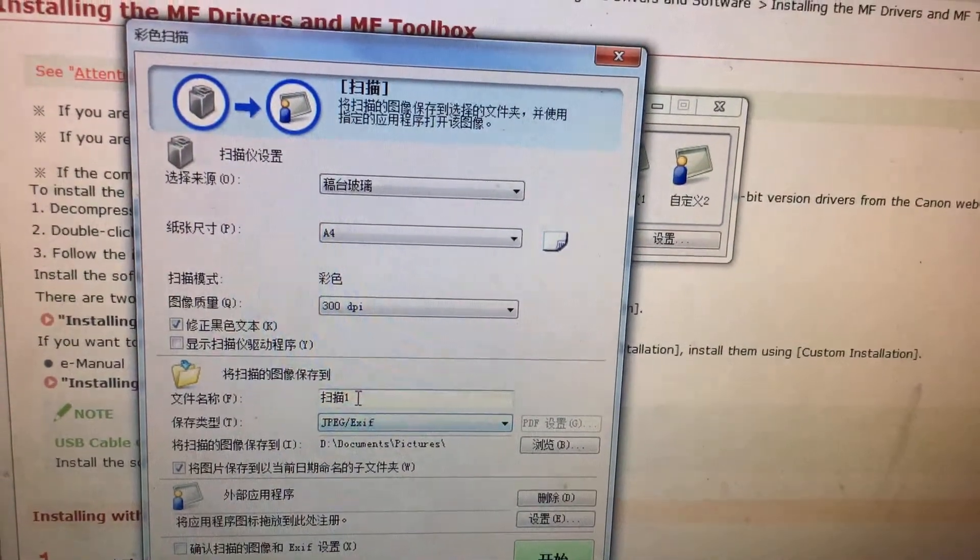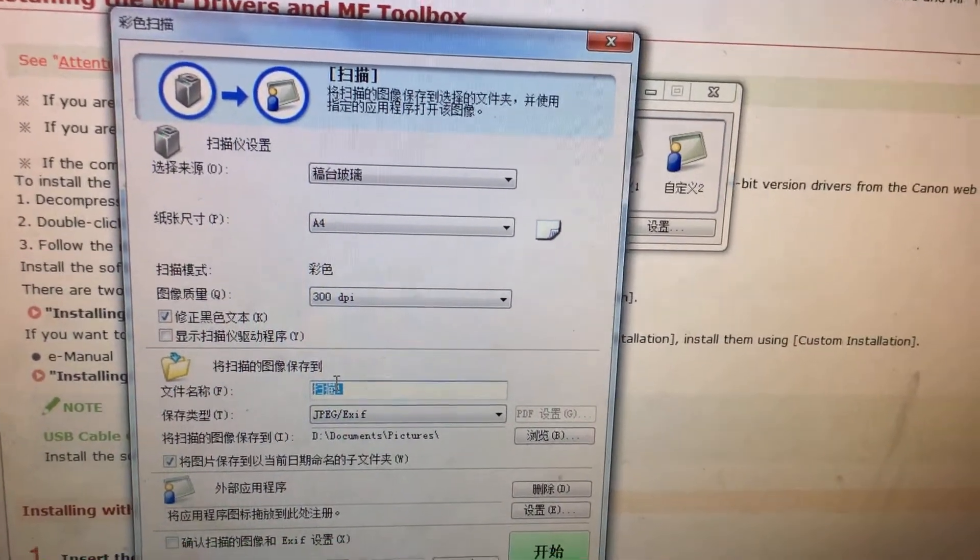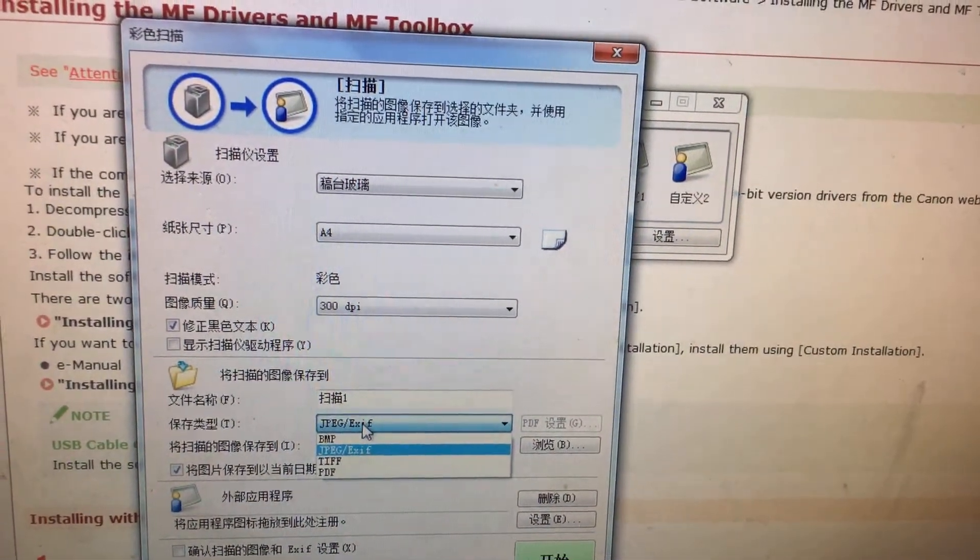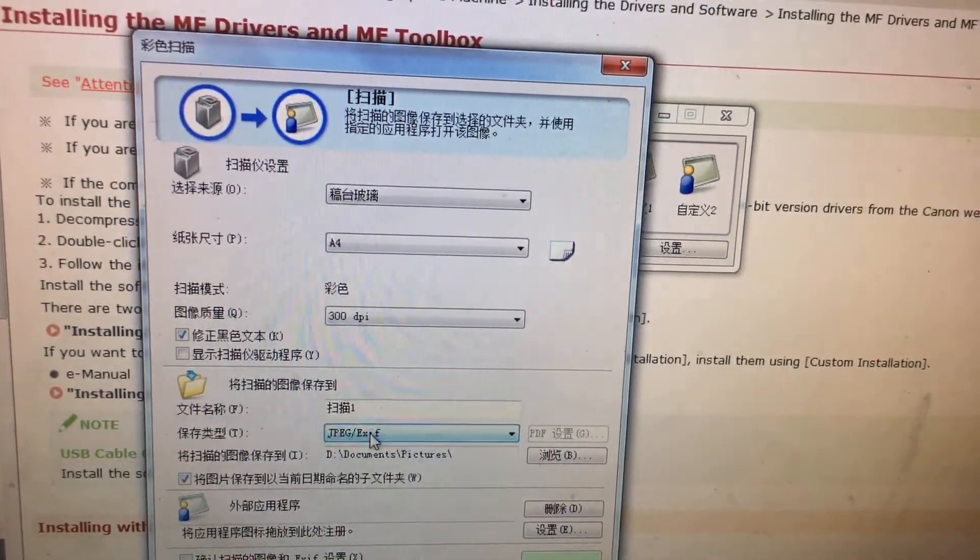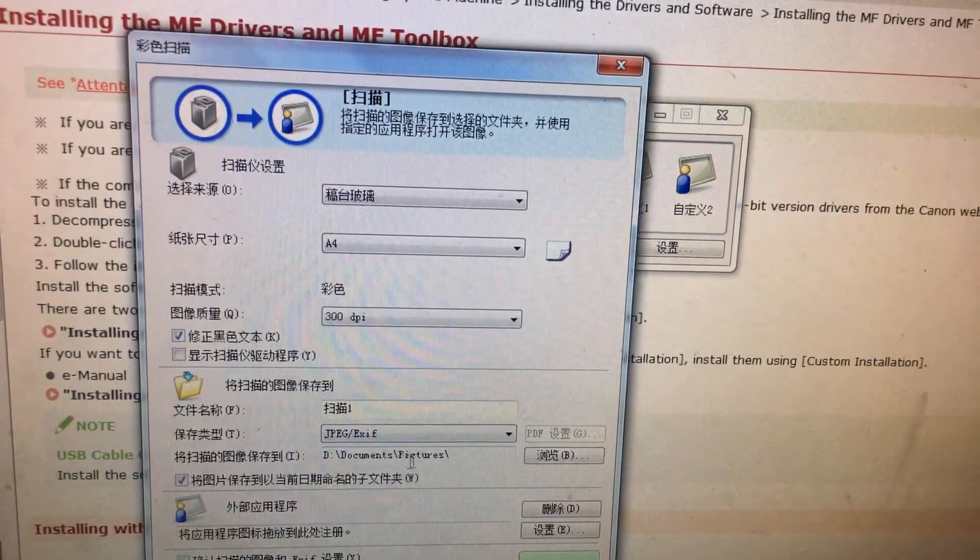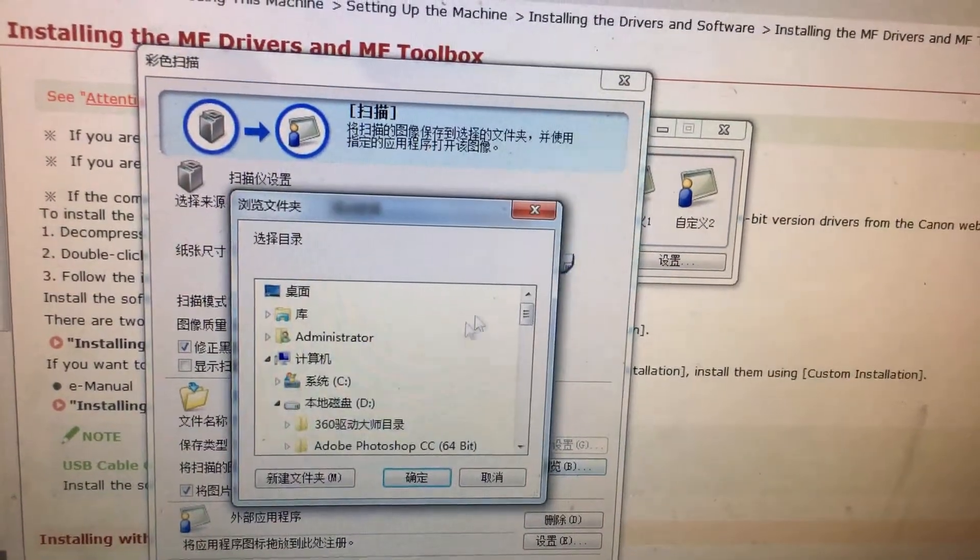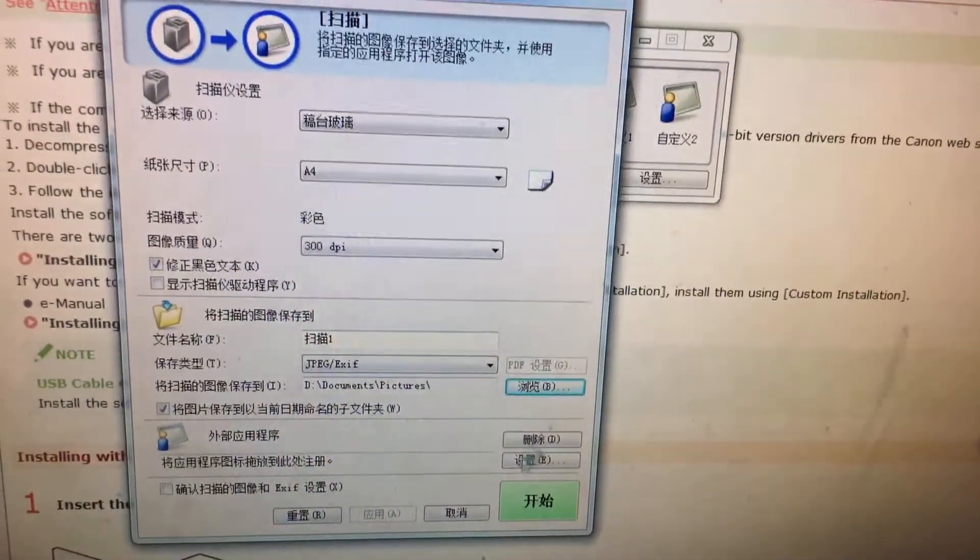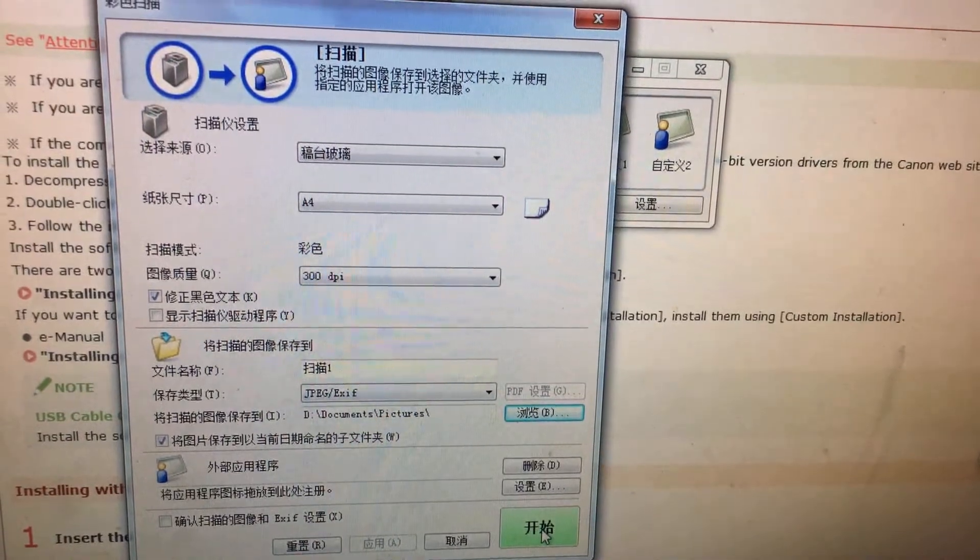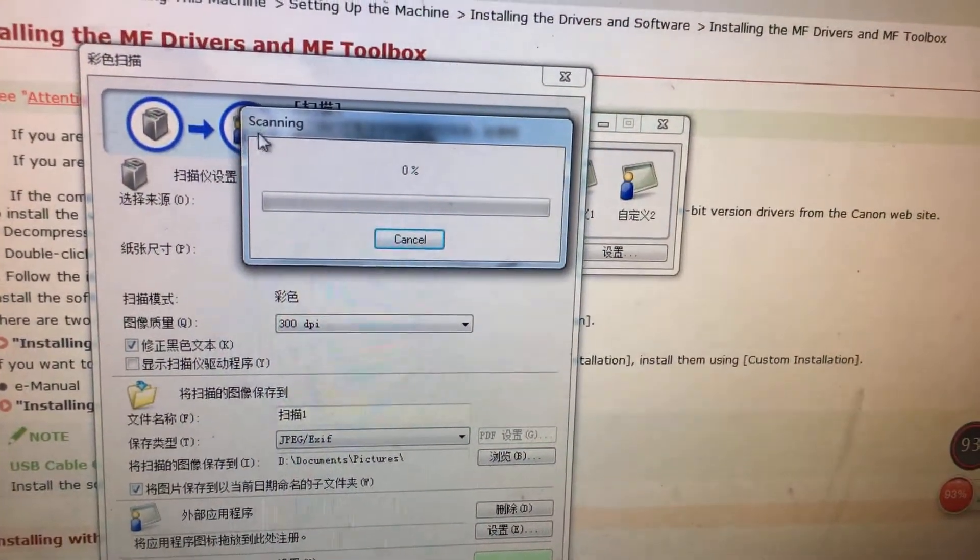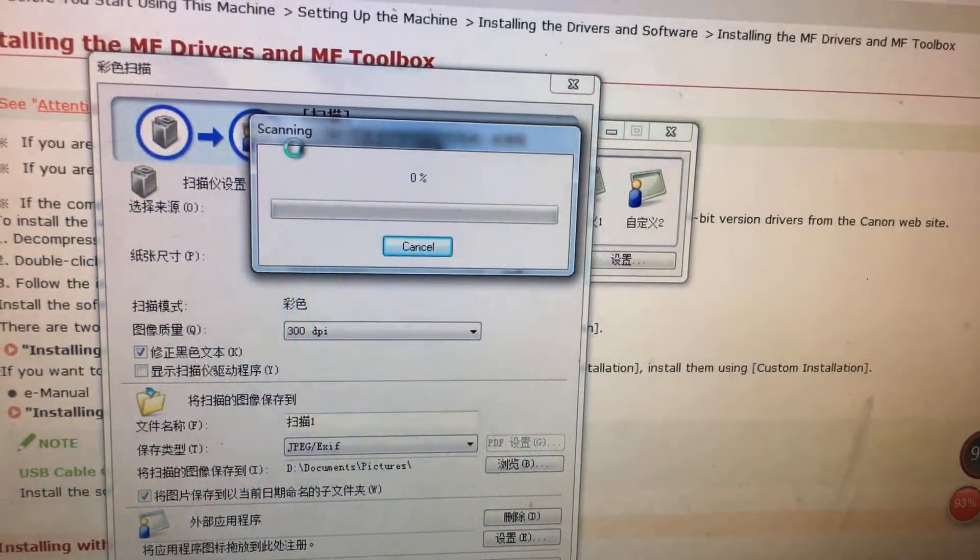And here we can name your document names, and here the type for the storage. We can store in whichever folder. Now if you press the start button, it will start scanning.